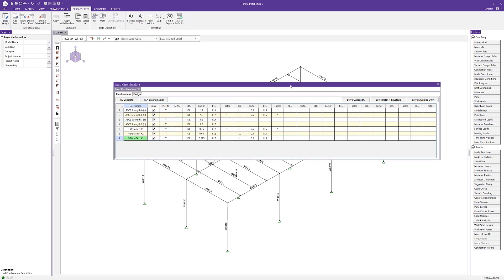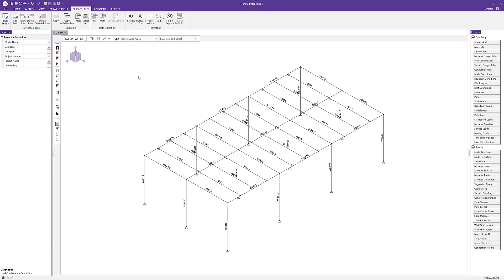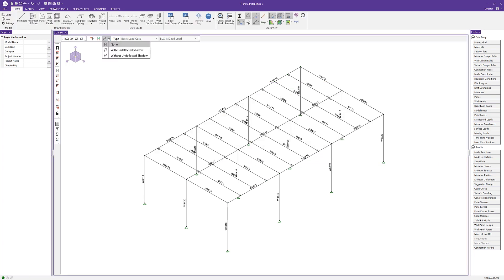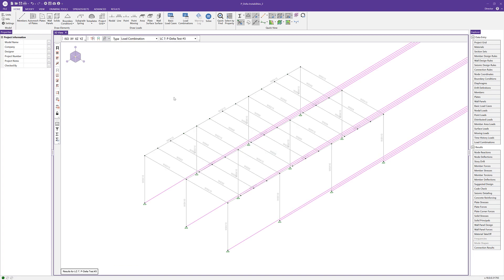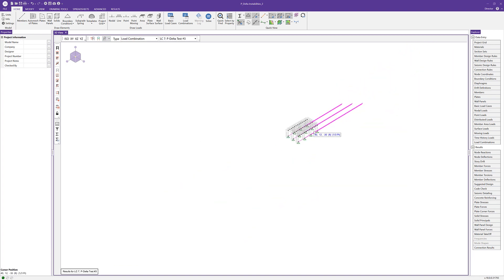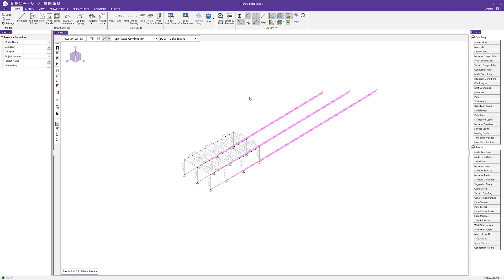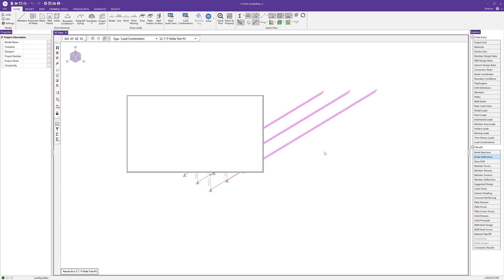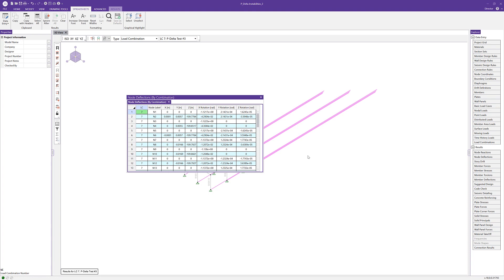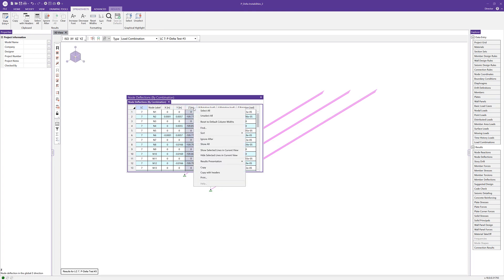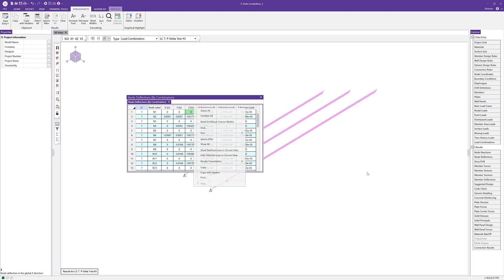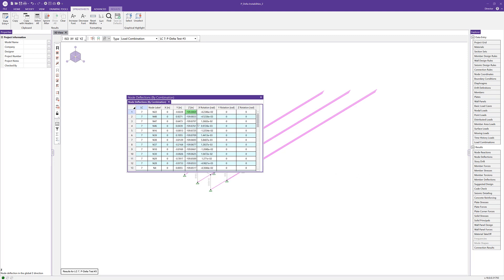However, if we look at, for instance, the deflected shape of the structure, we can see that we have some really huge deflections on the model. If we want to look at the magnitude of these, we can open up the node deflection spreadsheet and see that in our z direction, we'll do a sort by absolute max and min, you can see that we have something like 109 inches of deflection. Obviously, entirely too much deflection for this small little frame.